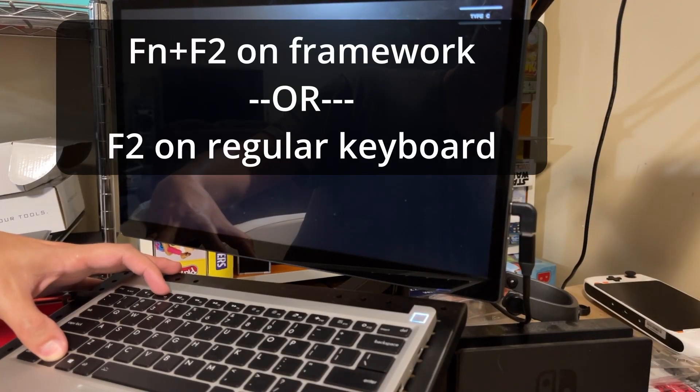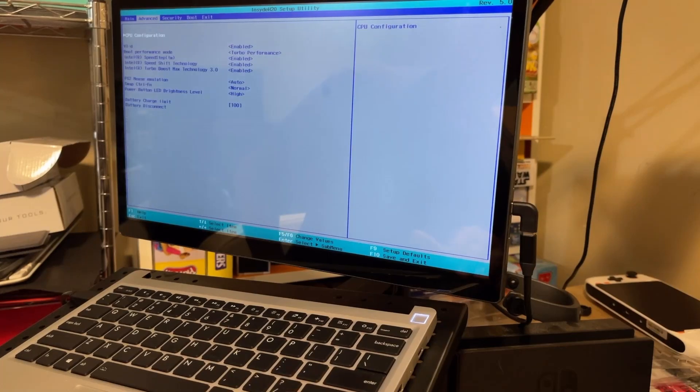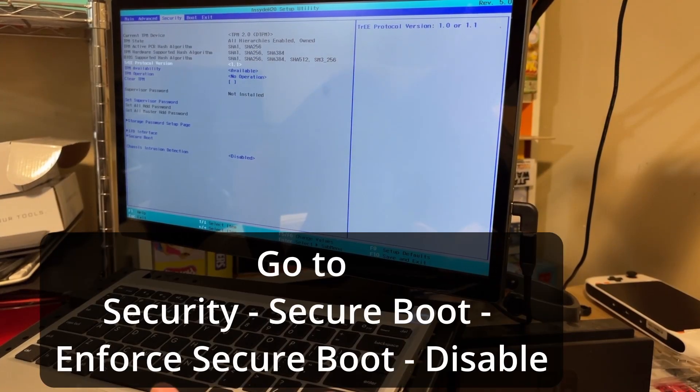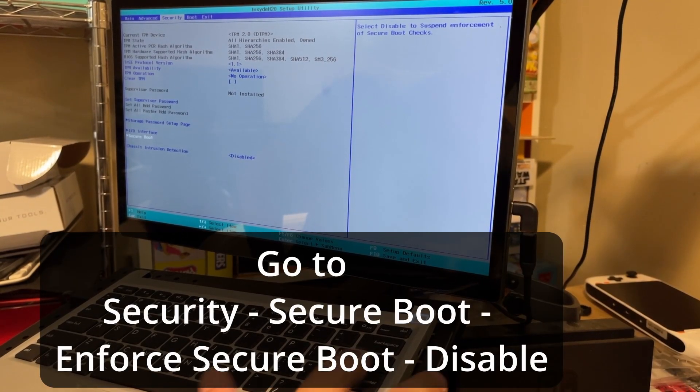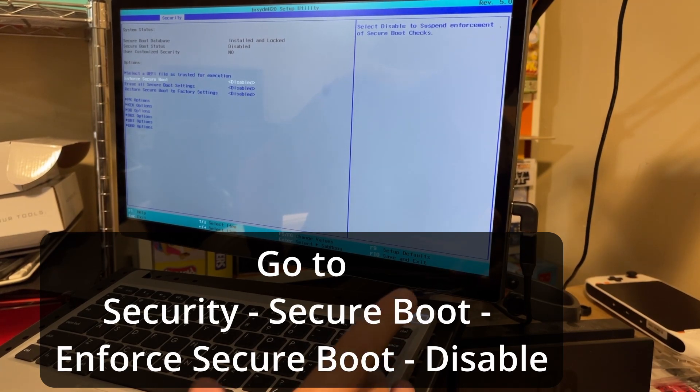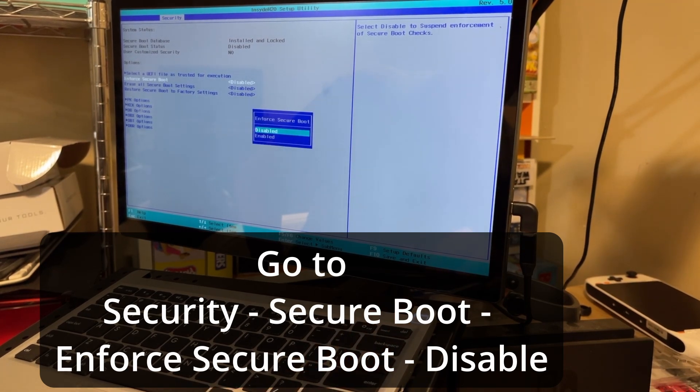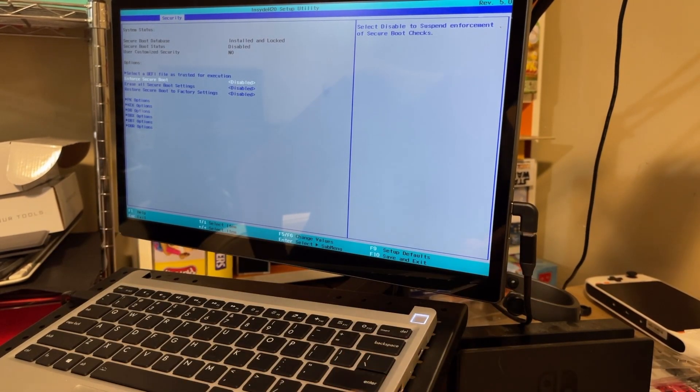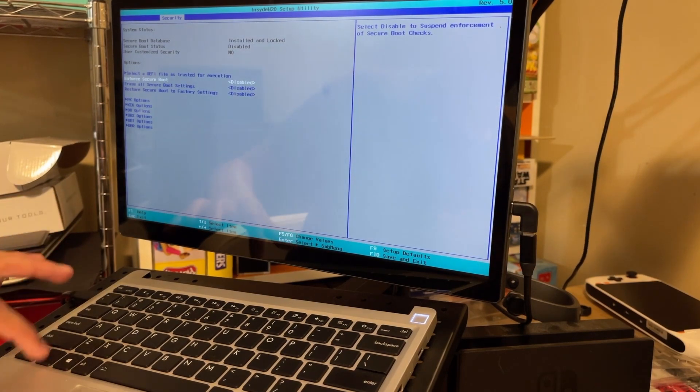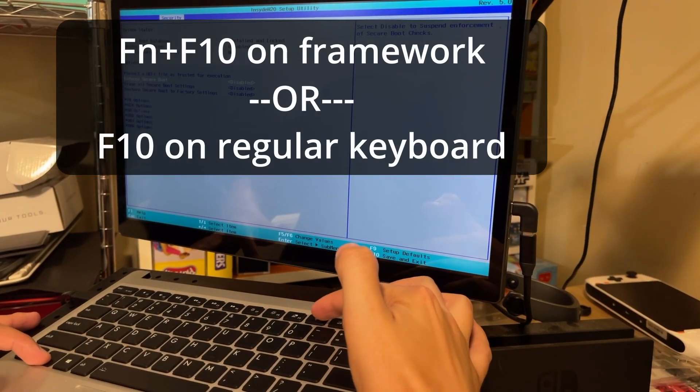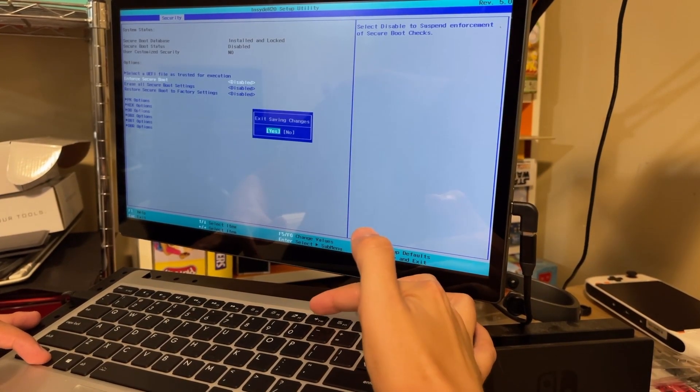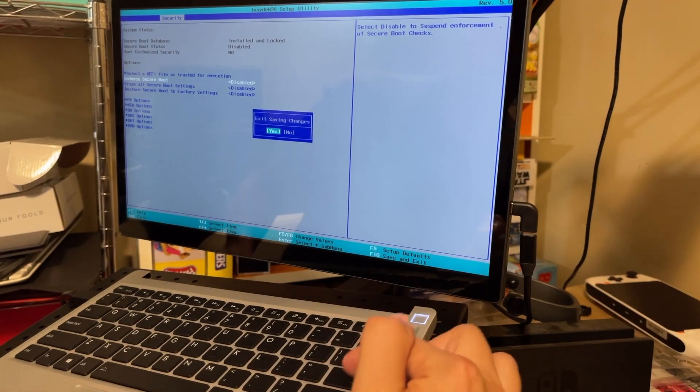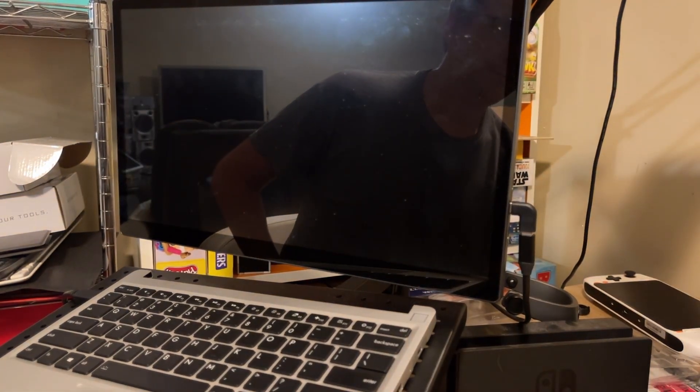Before we get started, we have to disable secure boot by hitting function F2 while it's booting up. Then we're going to go to the boot section to secure boot, and we're going to go down to the secure boot thing and say disable. Then we're going to do a function F10, and that's going to save and exit. We're going to hit OK, and that's going to restart the laptop.